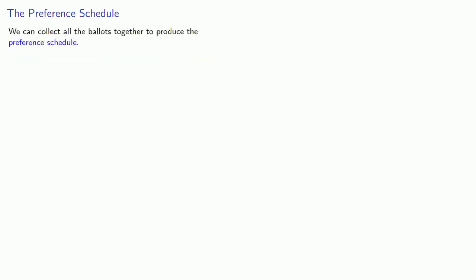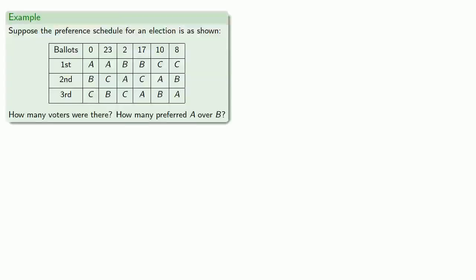We can collect all the ballots together to produce the preference schedule. This shows how many ballots had a particular ranking. Now let's see if we can read this preference schedule.